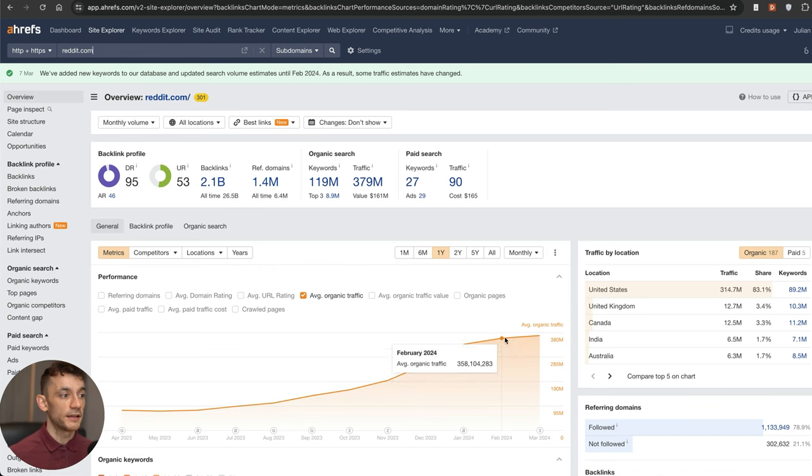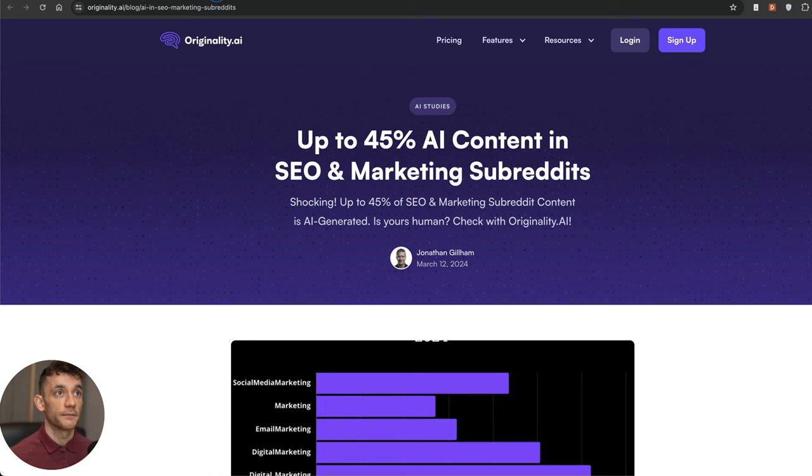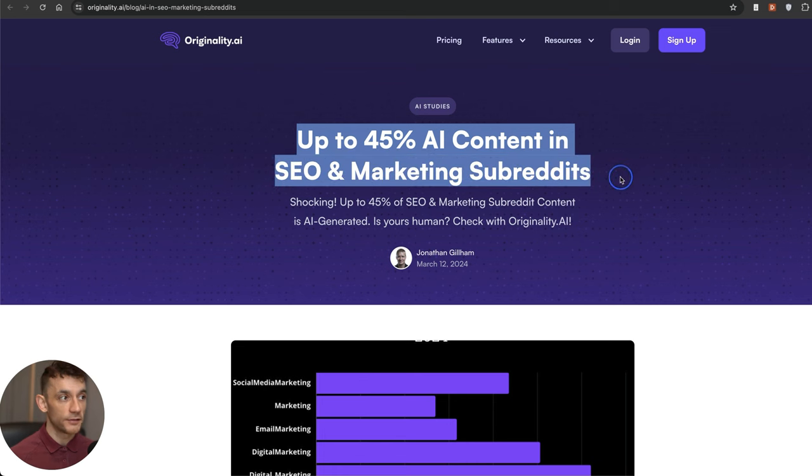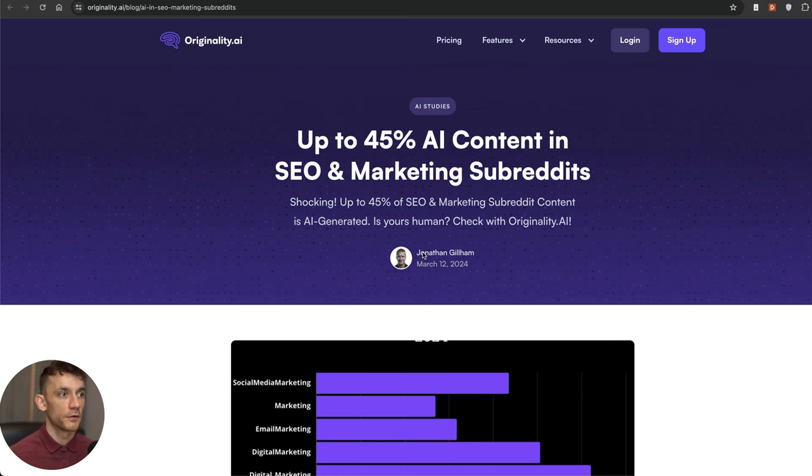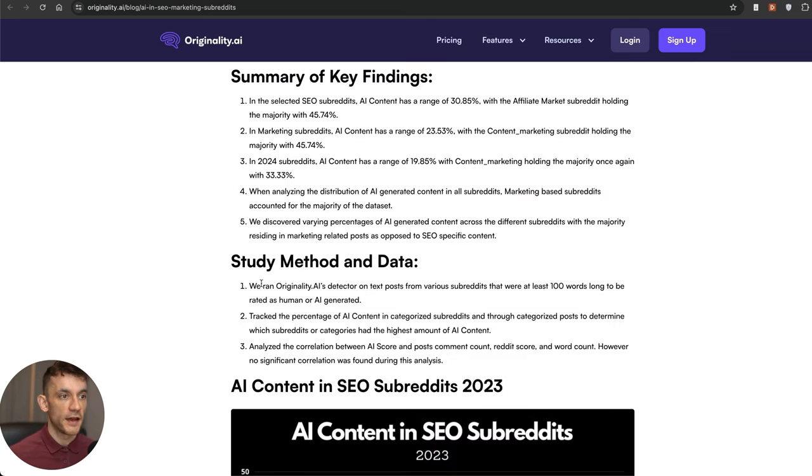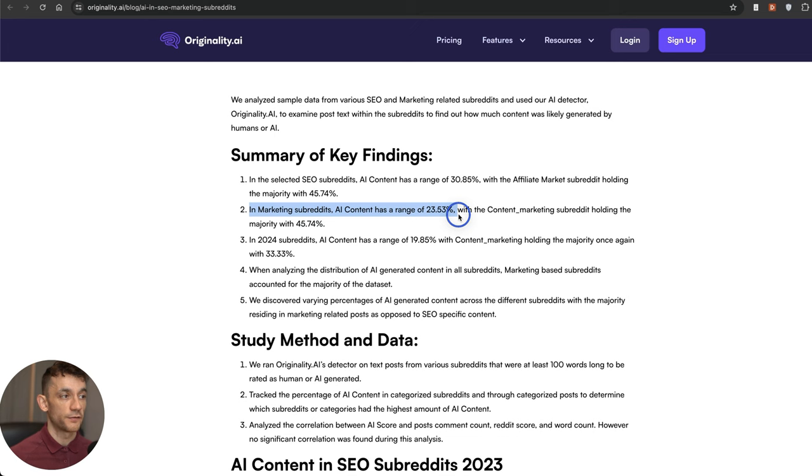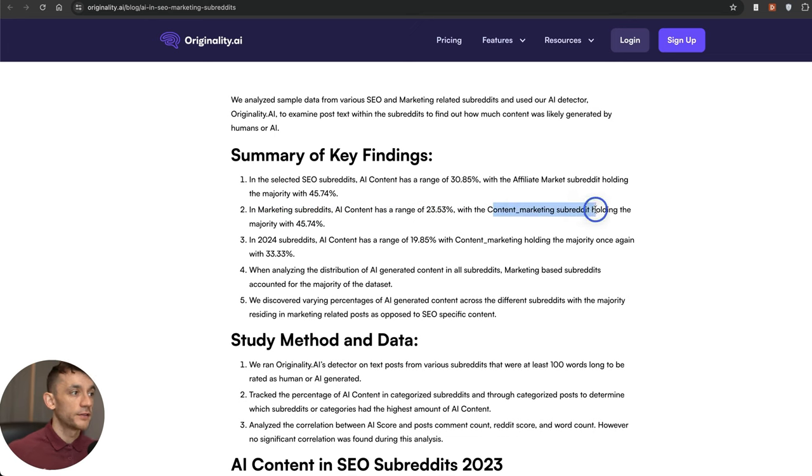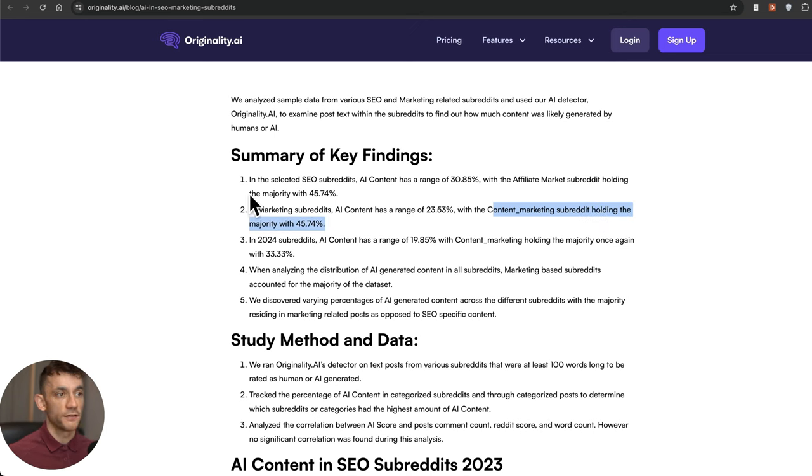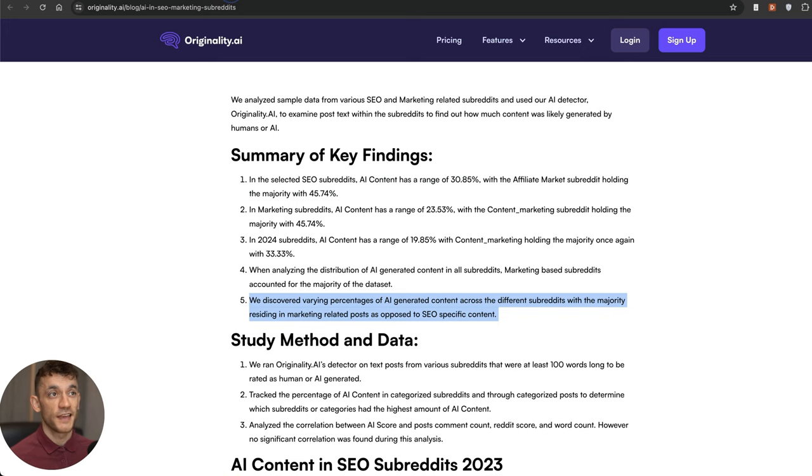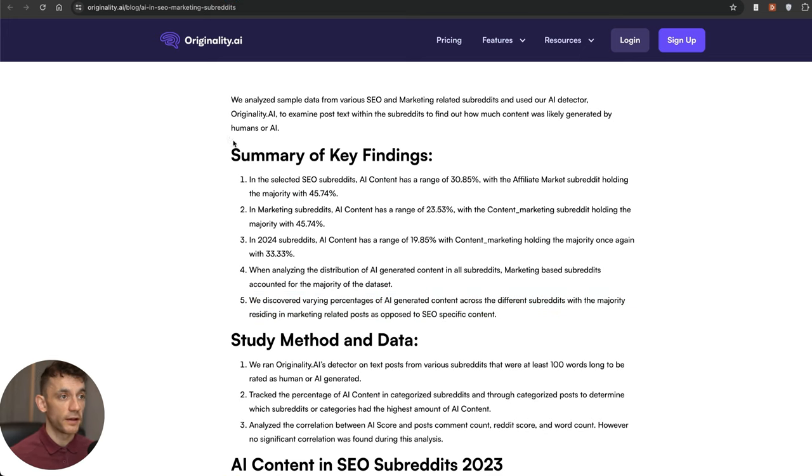There was an interesting study on Originality.ai pre-update that talks about how there's up to 45% AI content in SEO marketing subreddits. A lot of Reddit subreddits are getting hit with tons of AI content. For example, with marketing subreddits, AI content has a range of 23.53%. The content marketing subreddit holds the majority of AI content with up to 45% of it being AI content. But the traffic is going up, so AI content is still ranking, which is quite interesting.